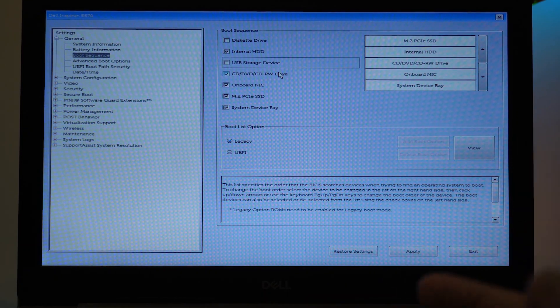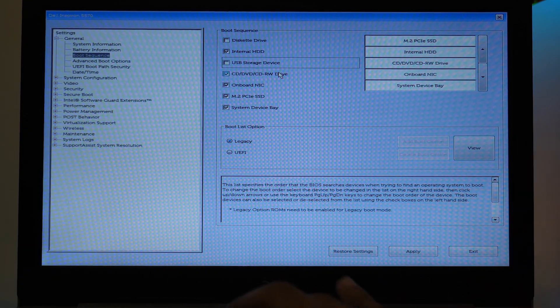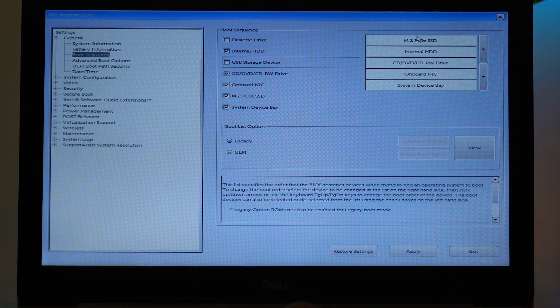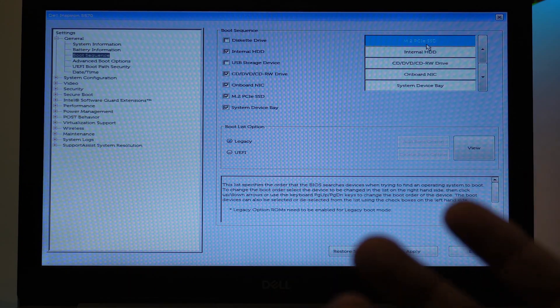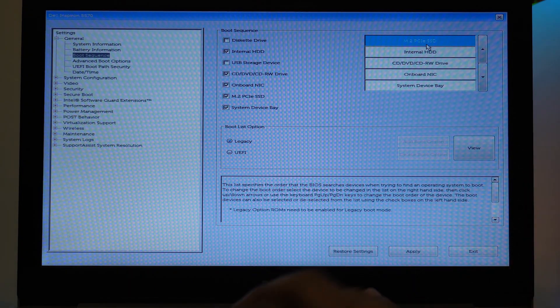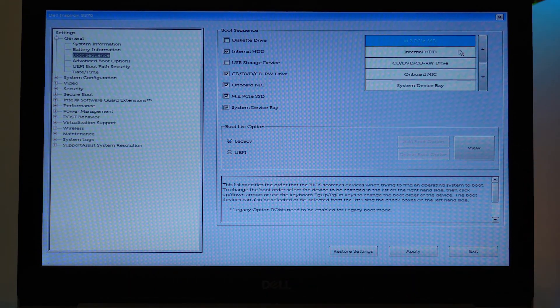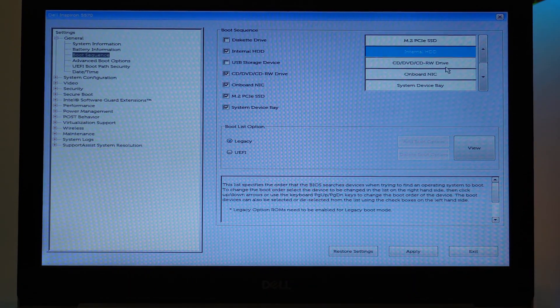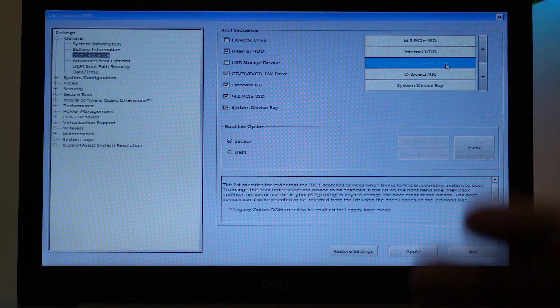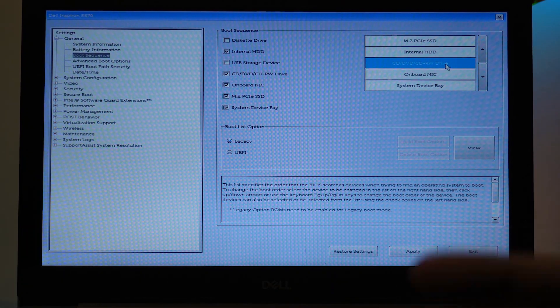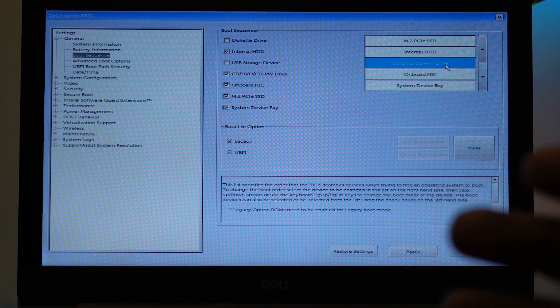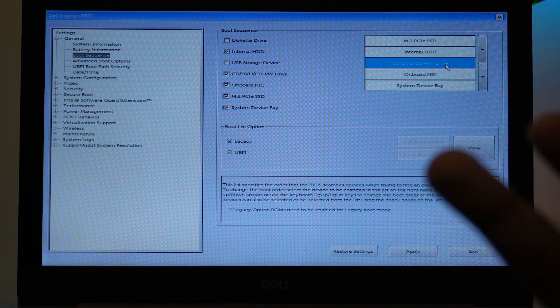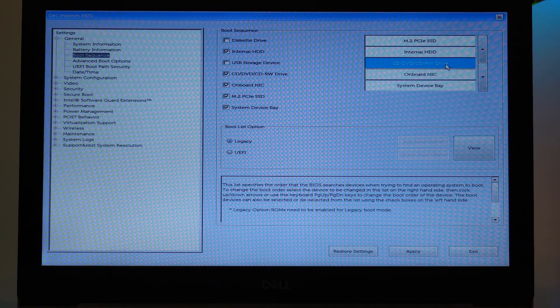And here I want my M.2 PCIe SSD to boot up first, then my Internal Hard Disk Drive, then my CD/DVD drive because in that I have a second hard drive.